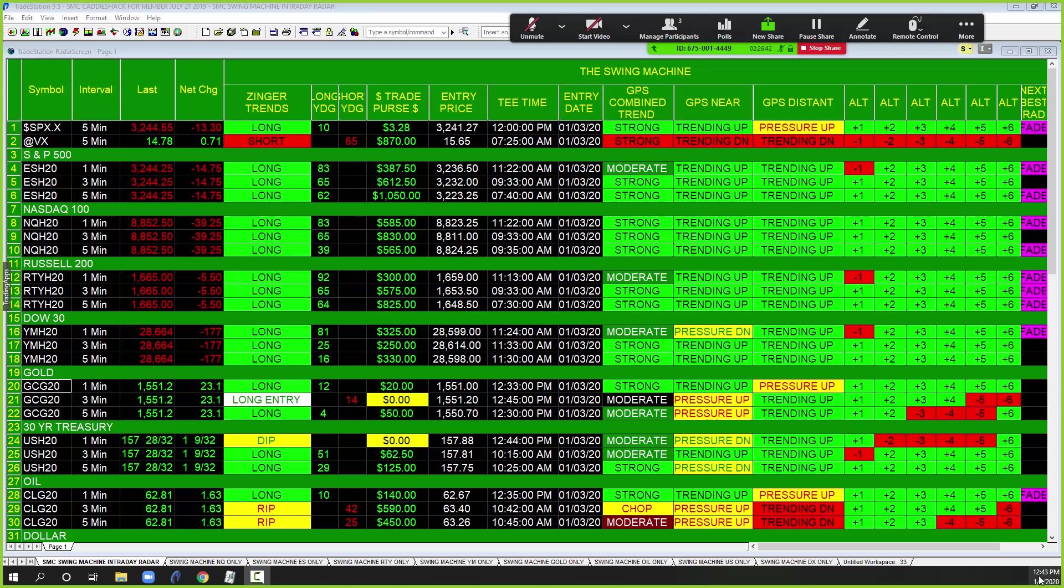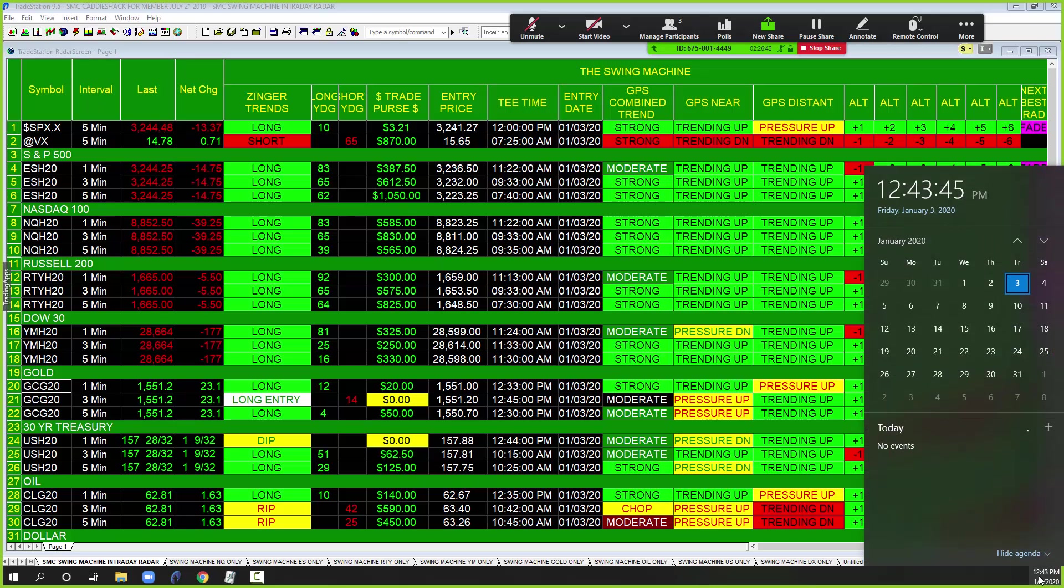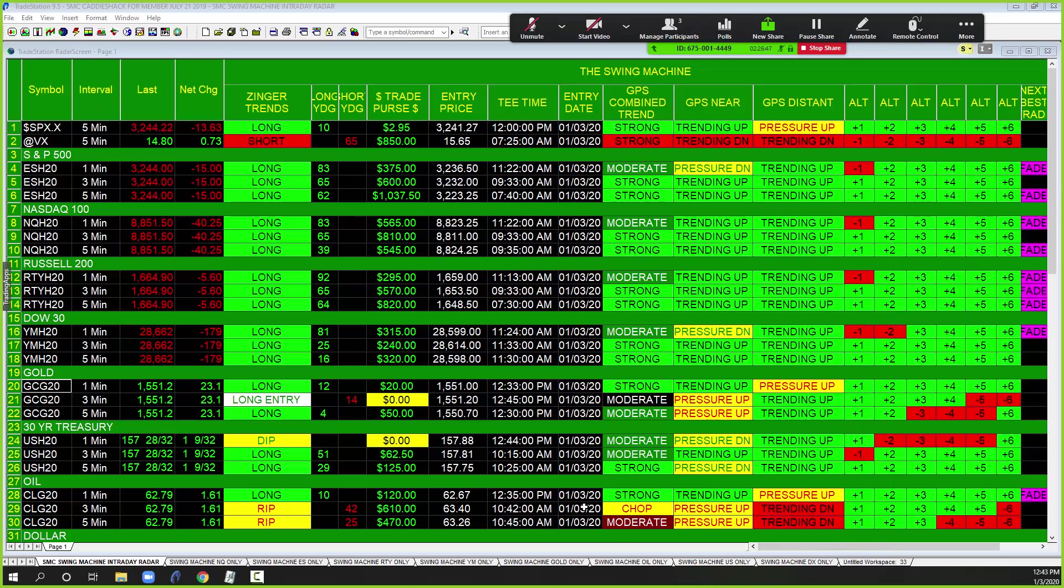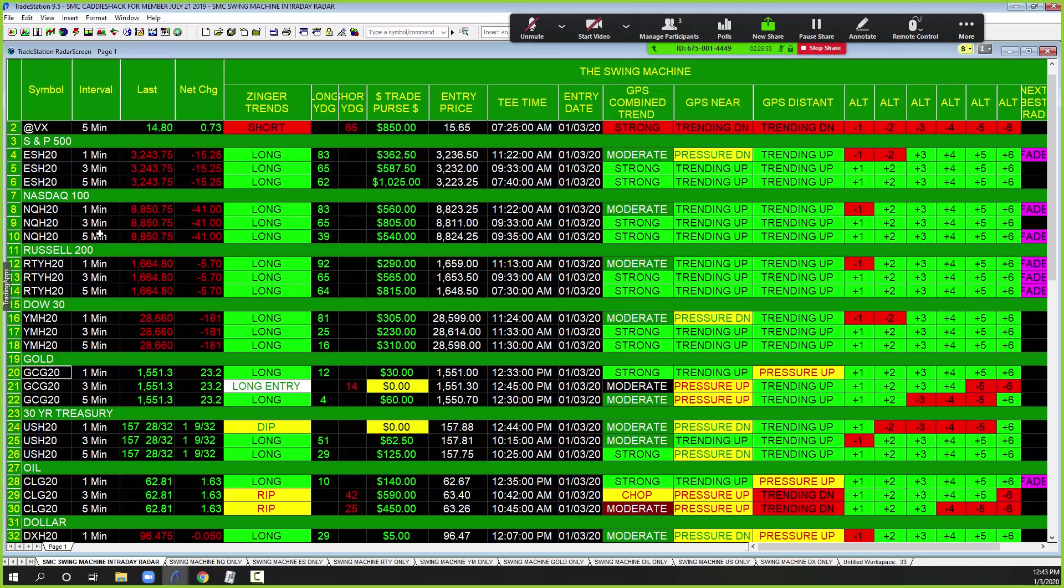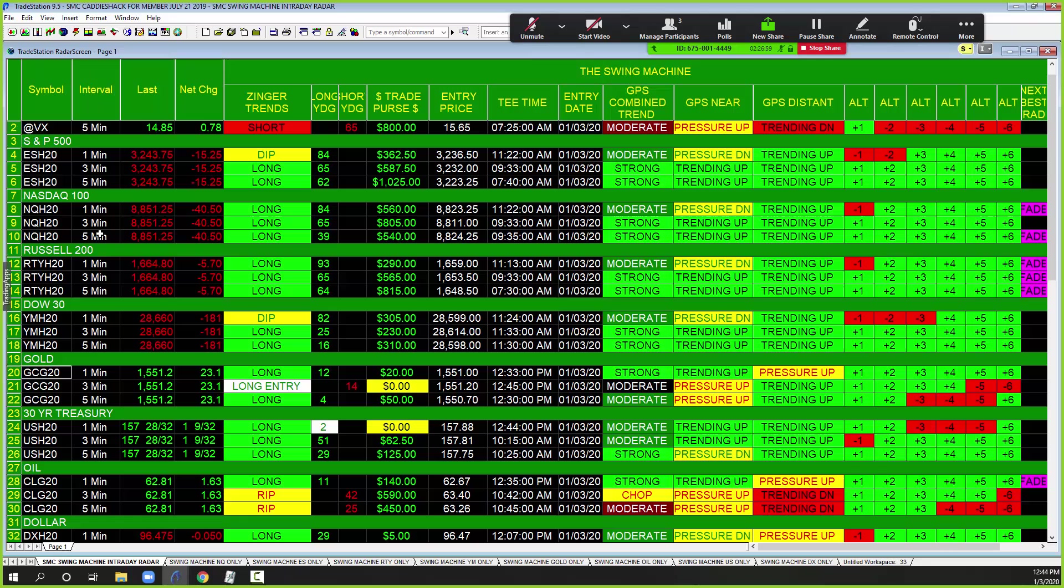Check this out everyone, this is Swing Machine. It's January 3rd at 12:43, the middle of the day again. Let's scroll this down just a little bit here. First thing, let me show you what we are looking at. If you're trying to trade the noise, the news, I tell you what.